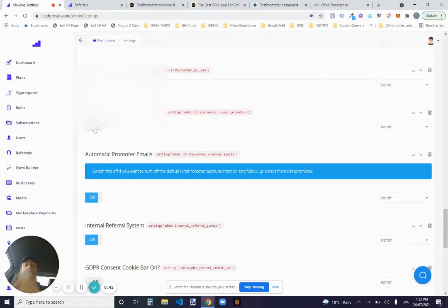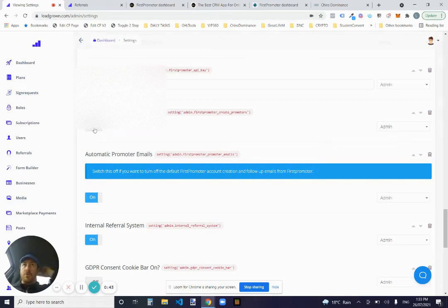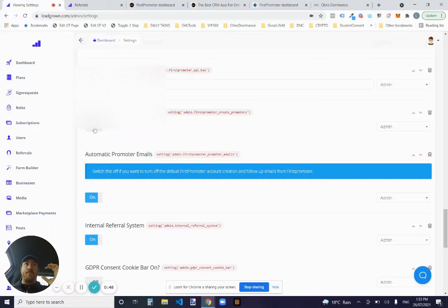If you turn it, if you leave it off, we will track FirstPromoter referral links and conversions.